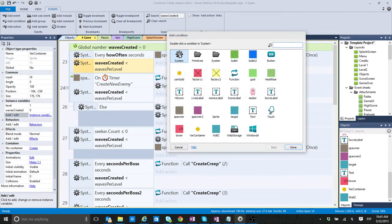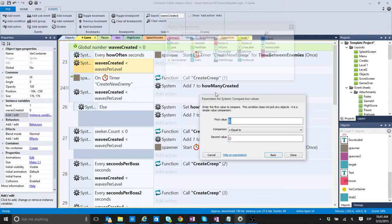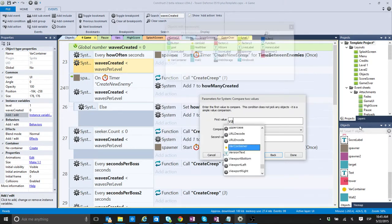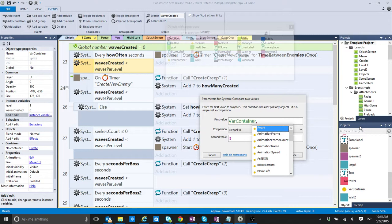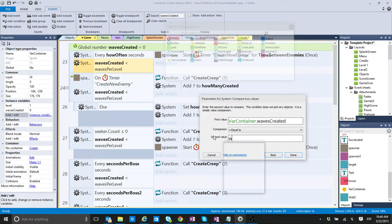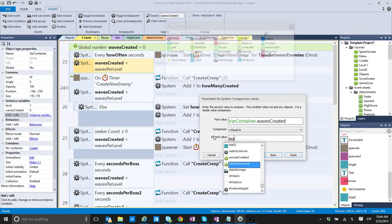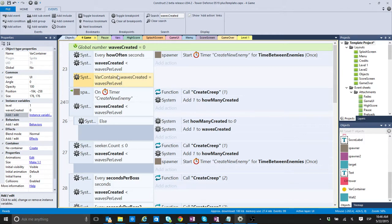So, I'm just going to add another condition. And I'm going to say, instead of comparing variables, I'm going to compare two values. And in this case, I'm going to say, bar container dot waves created equals waves per level.